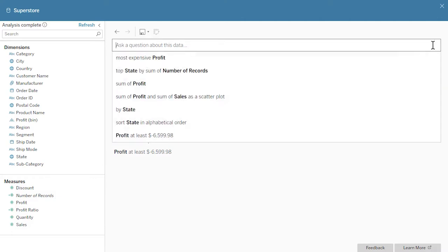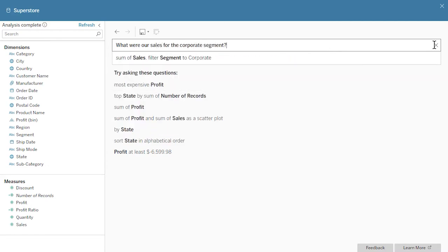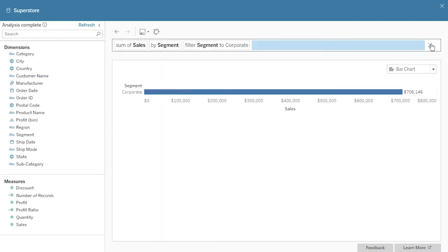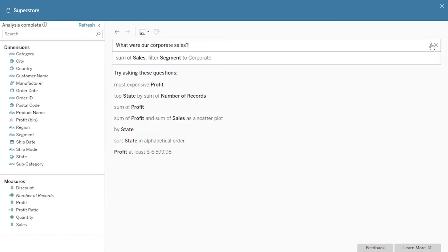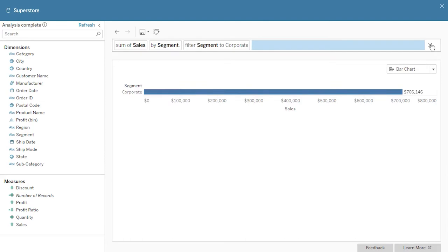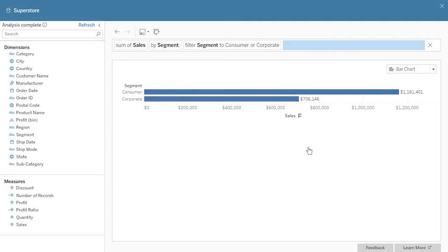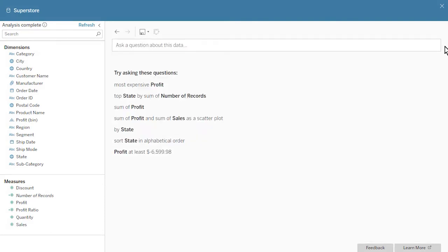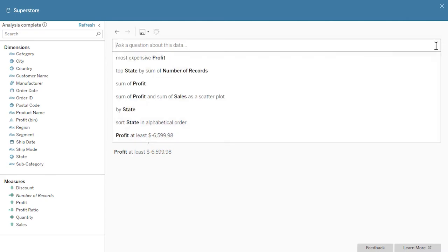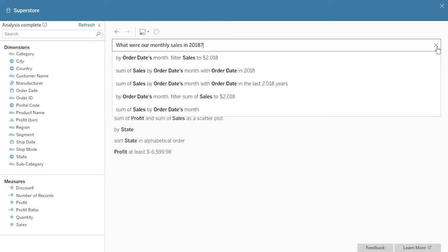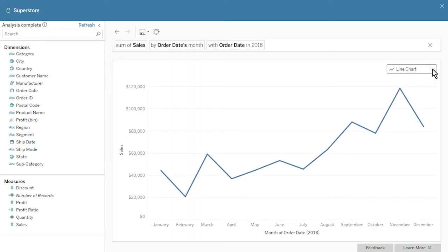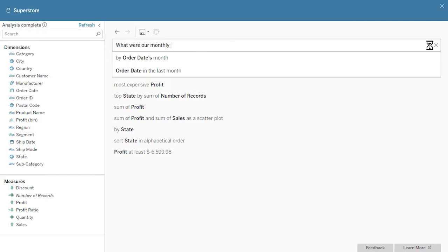We can filter by asking questions such as 'what were our sales for the corporate segment?' To save time, ask 'what were our corporate sales?' Ask Data automatically understands that the word 'corporate' refers to the segment and adds a filter to show the corporate segment only. To modify our filter, click on the currently selected criteria and choose specific values or apply a wild card. We filter dates by including specific time periods in questions, such as 'what were our monthly sales in 2018?' Alternatively, we can ask questions using time periods that are relative to today's date, such as 'what were our monthly sales in the previous year?'